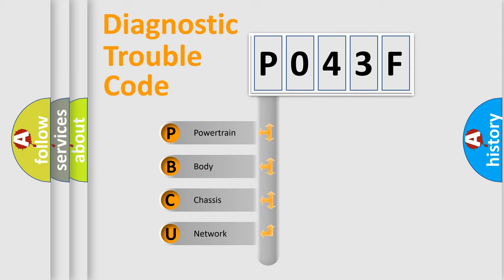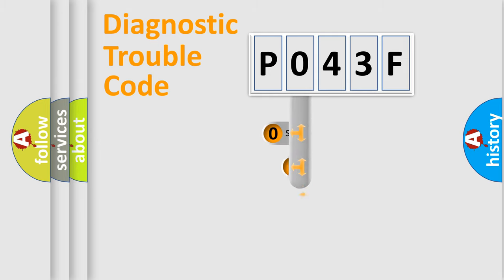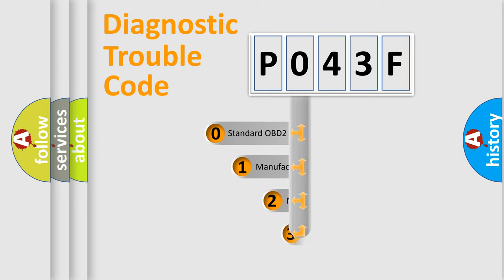We divide the electric system of automobile into four basic units: Powertrain, Body, Chassis, Network. This distribution is defined in the first character code.